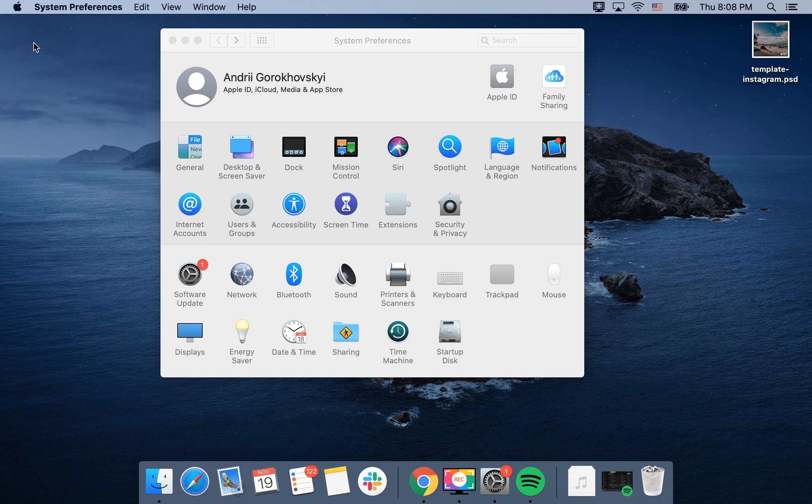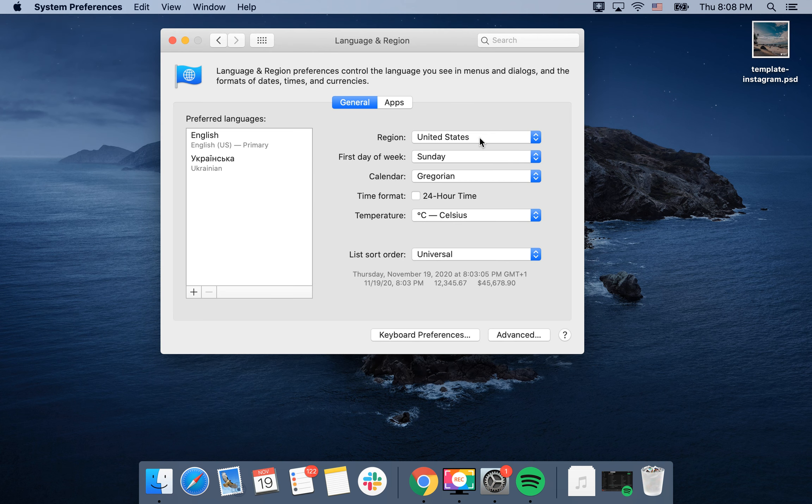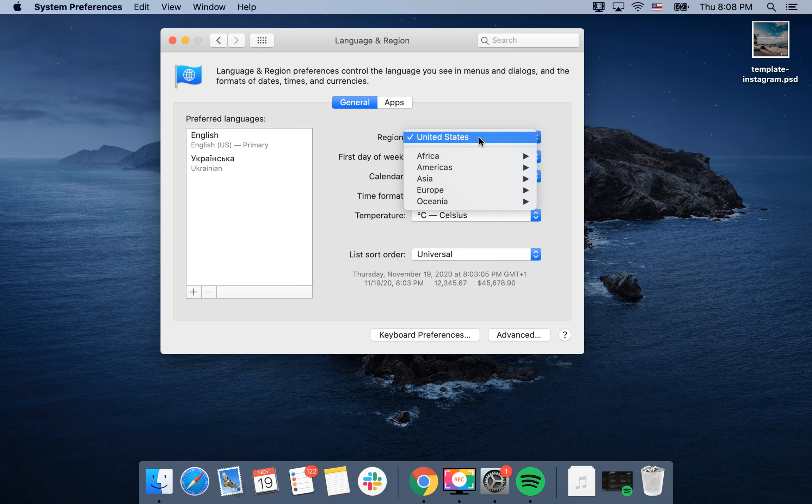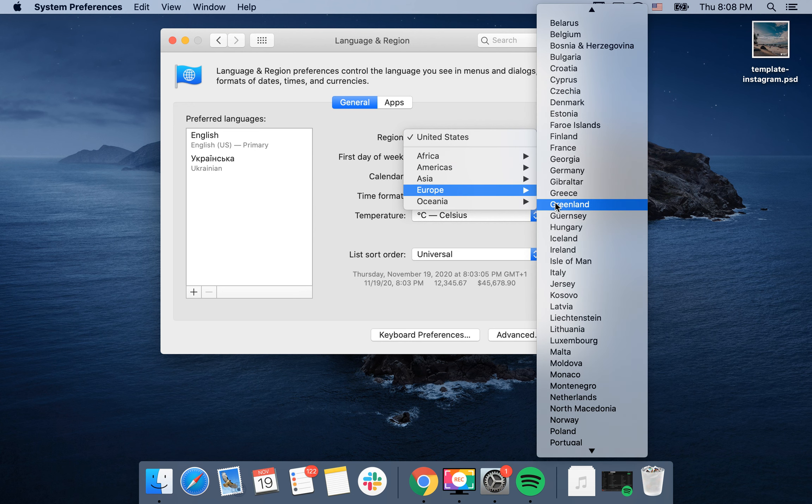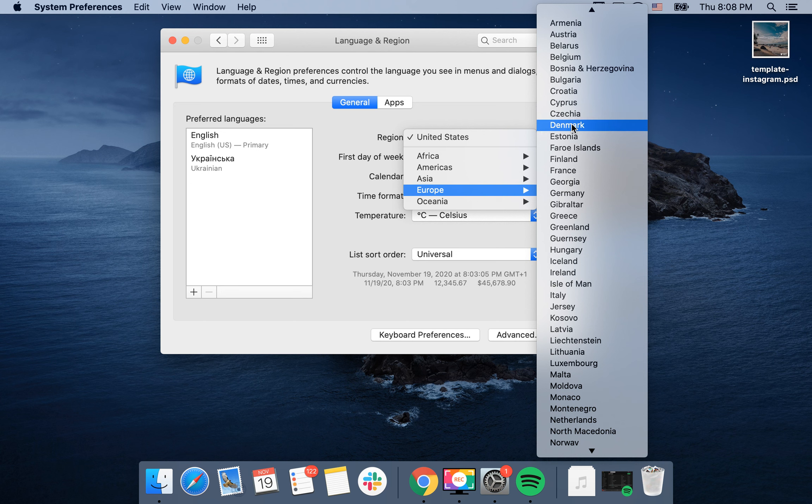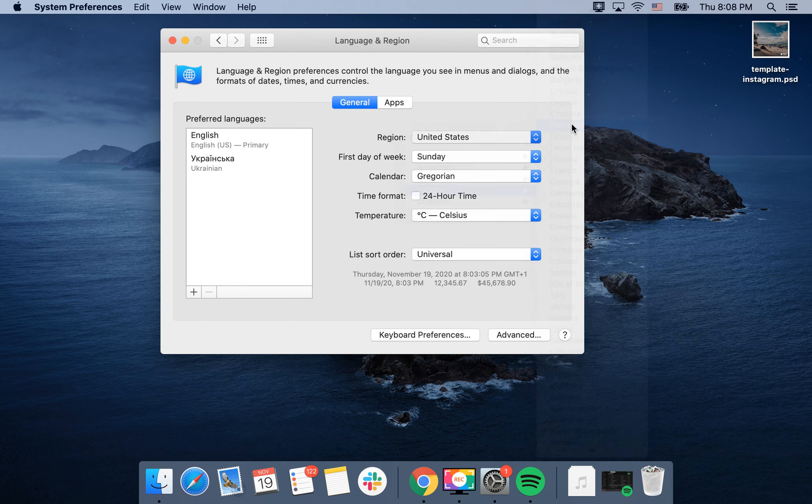Go to System Preferences, then here you have Language and Region, and then you can change your region. Select your part of the world, and then you can just select the specific region.